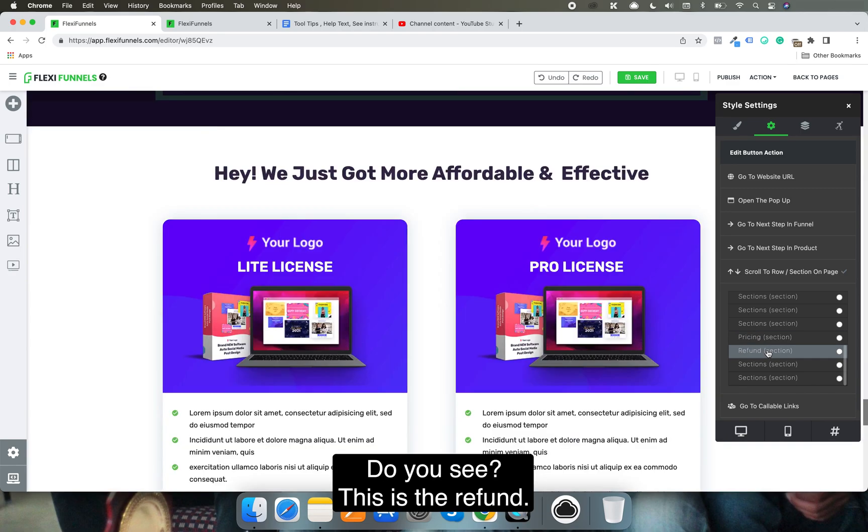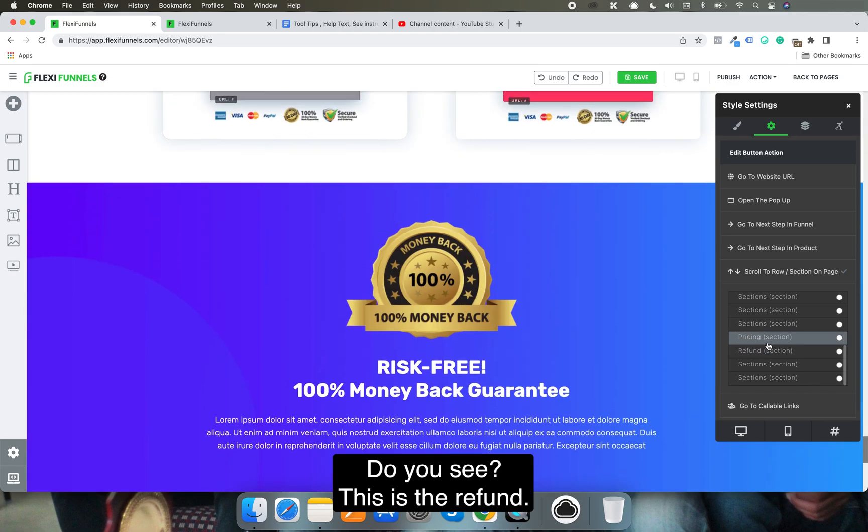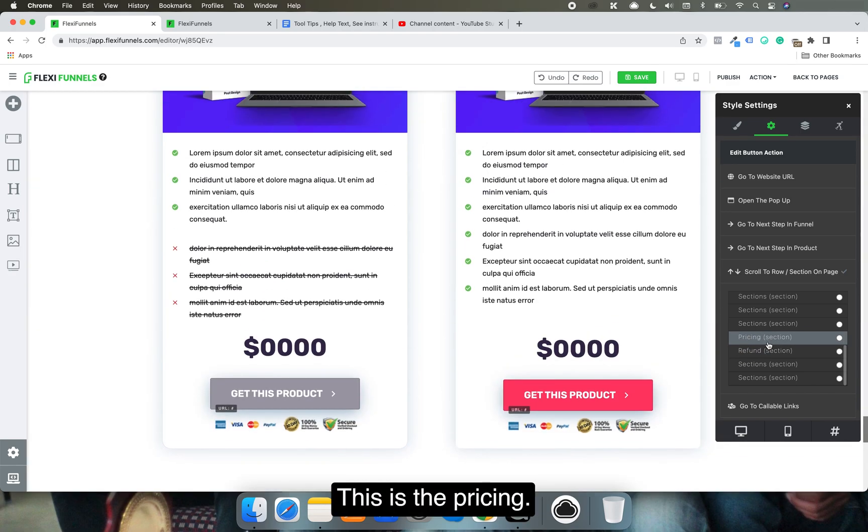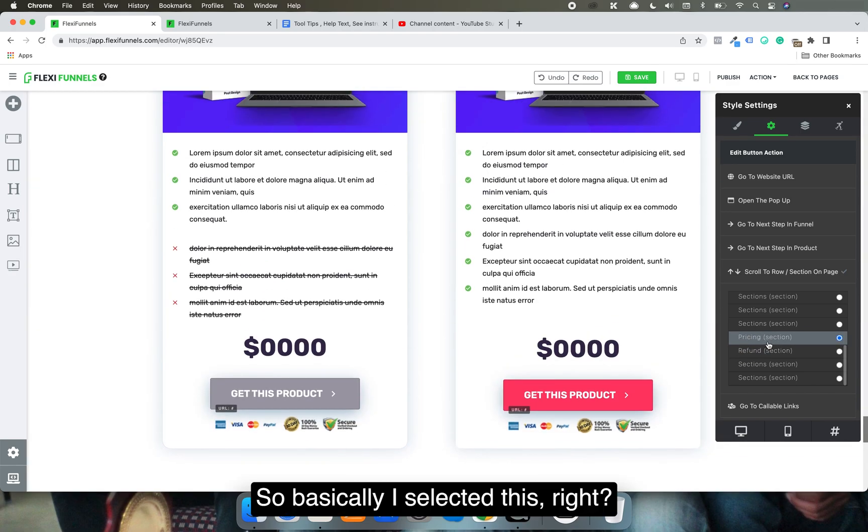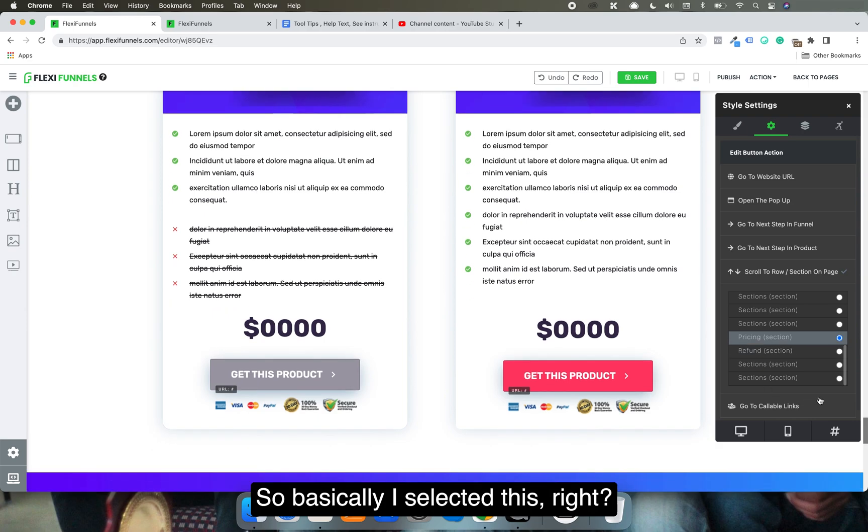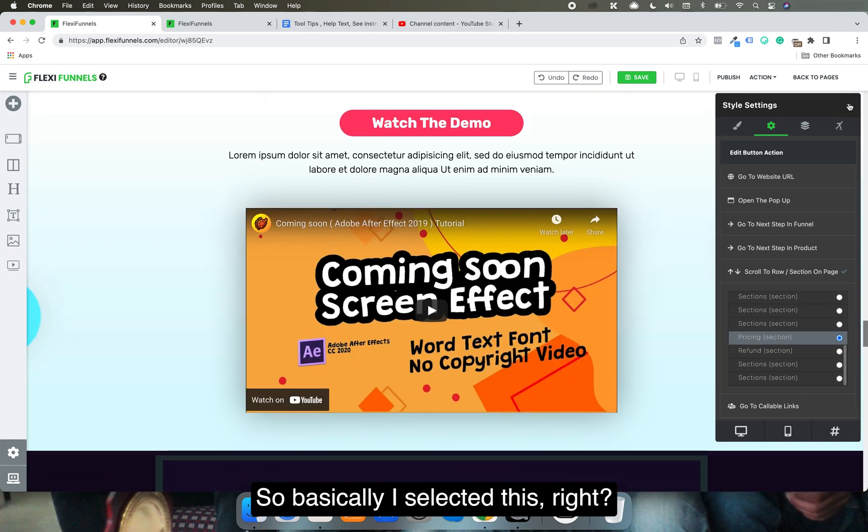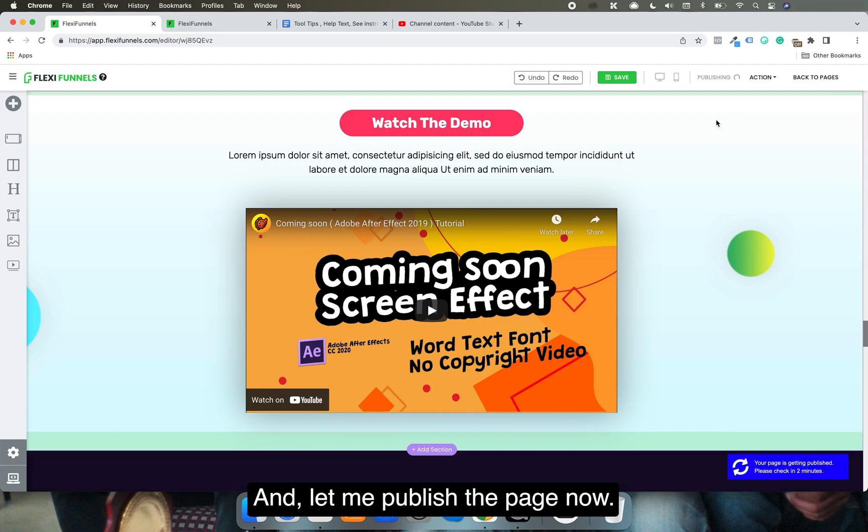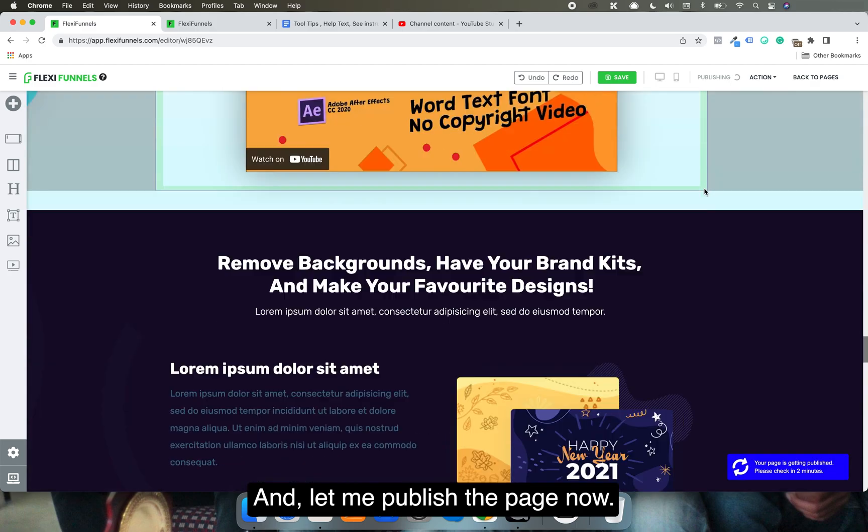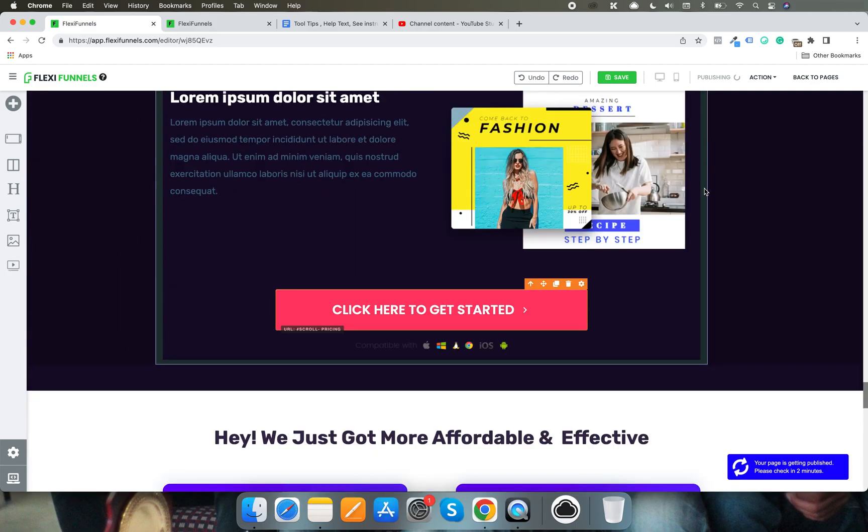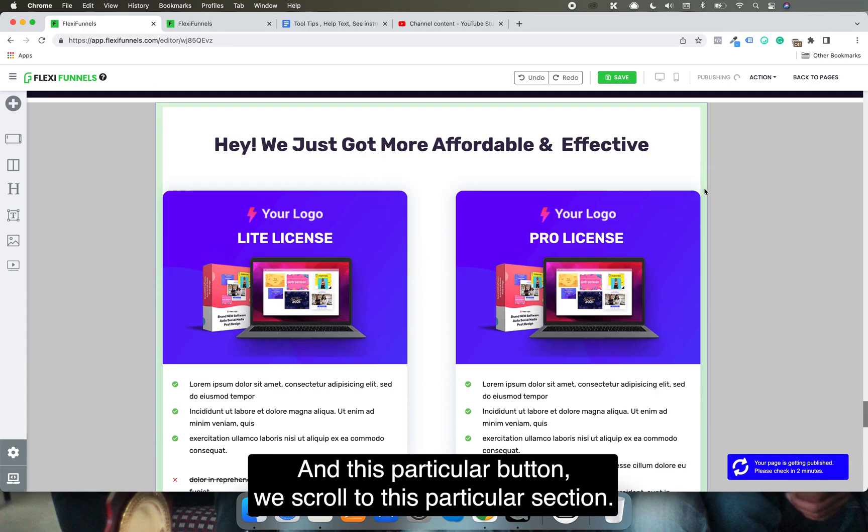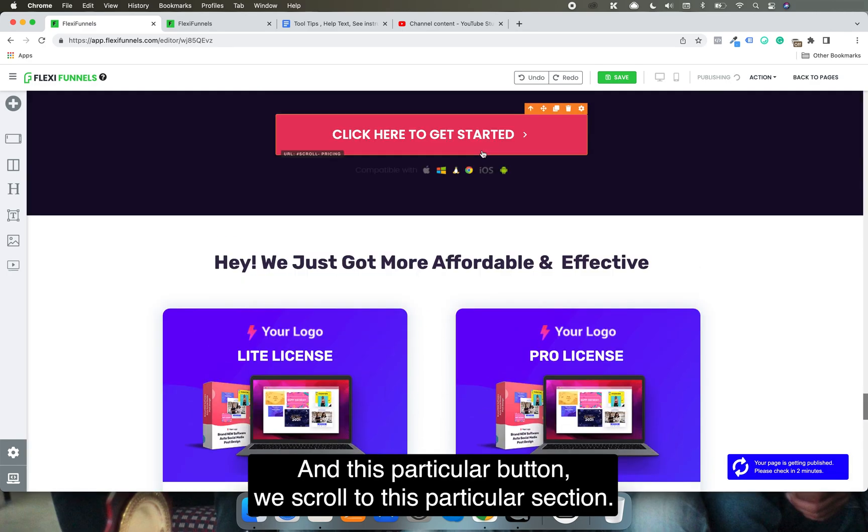You see, this is the refund, this is the pricing. I've selected this, and let me publish the page now.